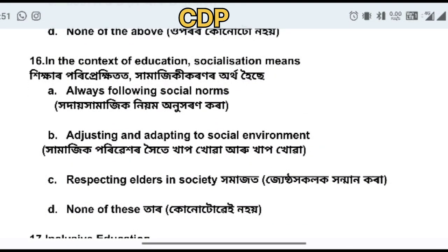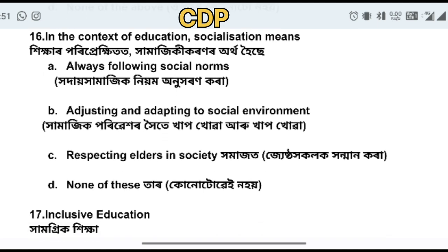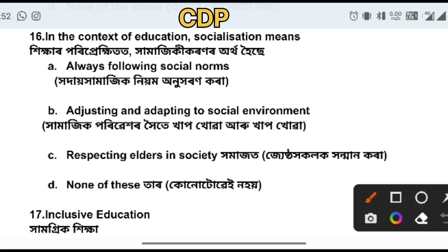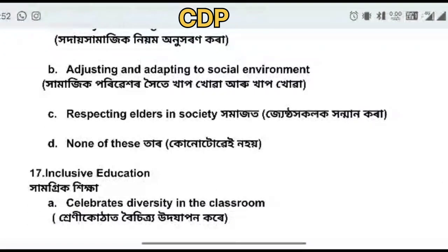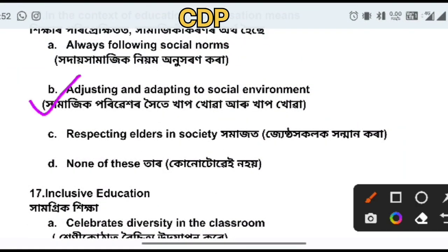Socialization means you must be aware of social norms. You should adjust and adapt to the social norms of society. The correct answer is option B: adjusting and adapting to social norms.